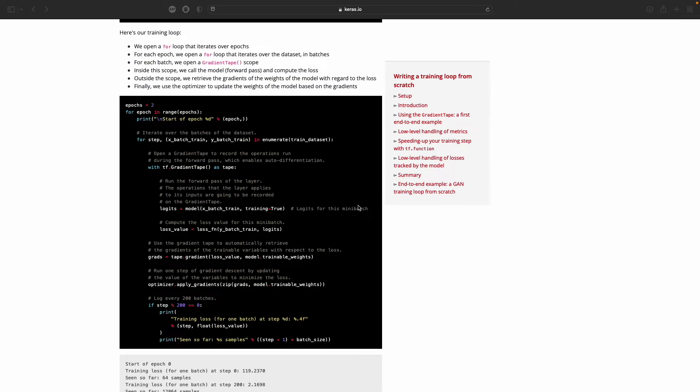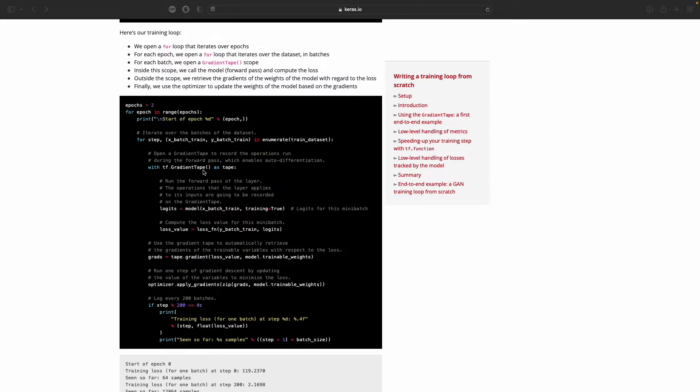And here's a training loop. So for each epoch, we retrieve a batch from the dataset. And then we use this gradient tape to compute the loss and update the gradients. And yeah, that's pretty much it.